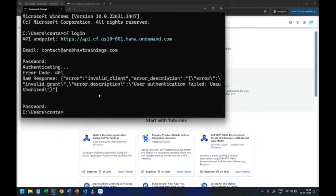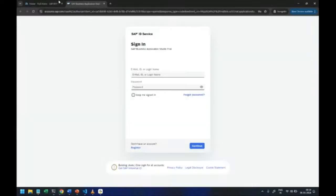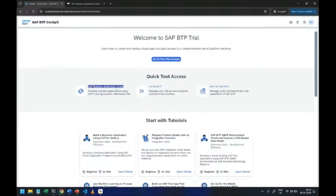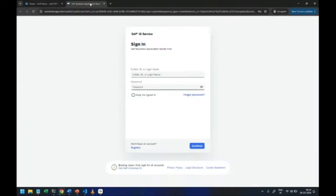So to solve this problem it's very simple. You have to just reset your password once. To be able to do that I will show you the workaround or the option.